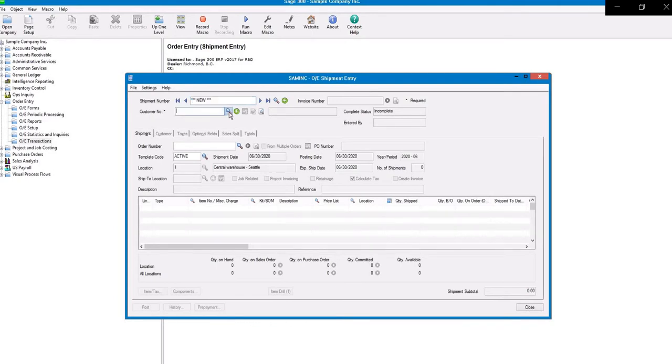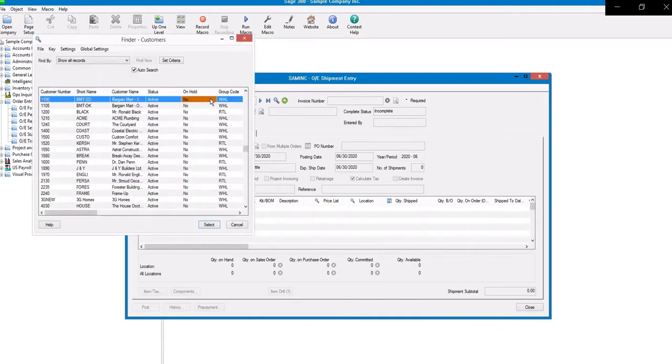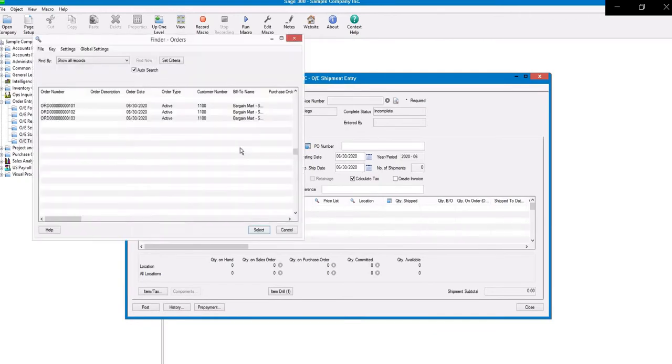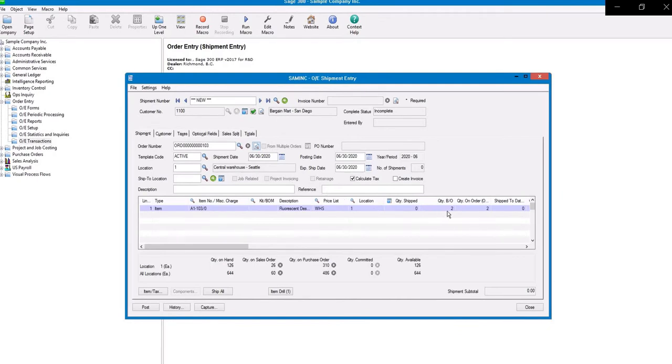Again on this screen, we'll locate that same customer, and then locate the order number of the one we just created. You can make any updates, and we'll change the quantity to 2.